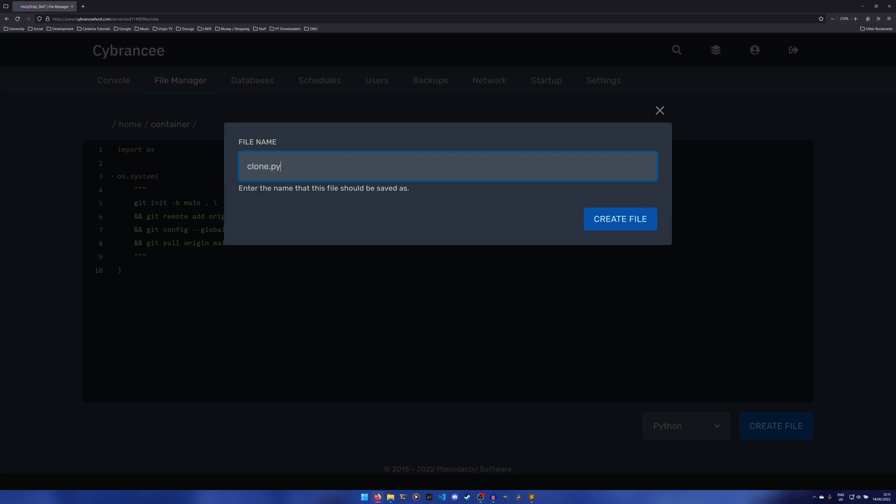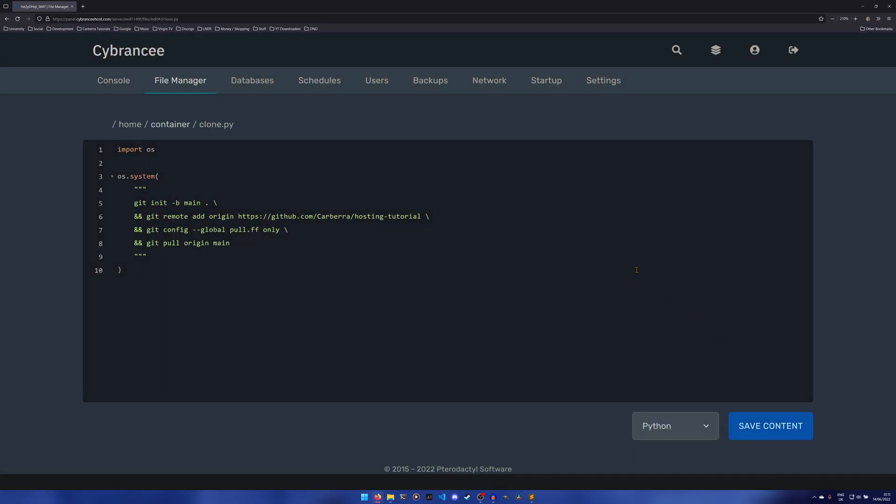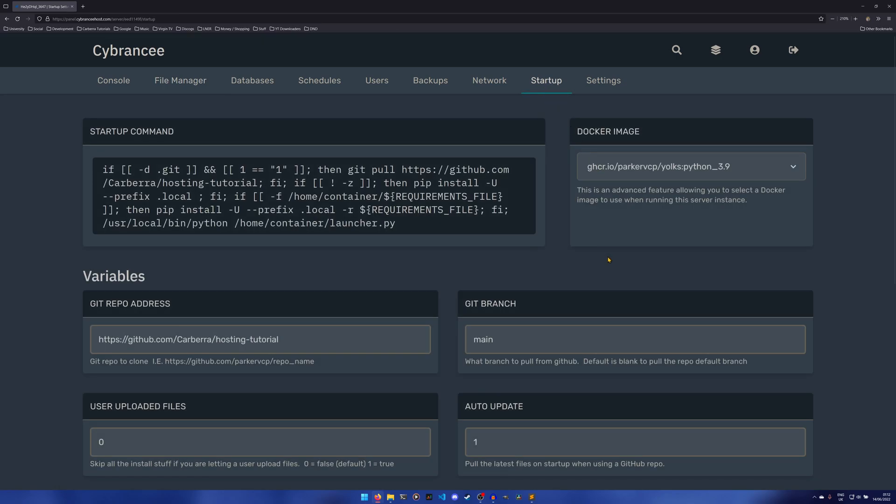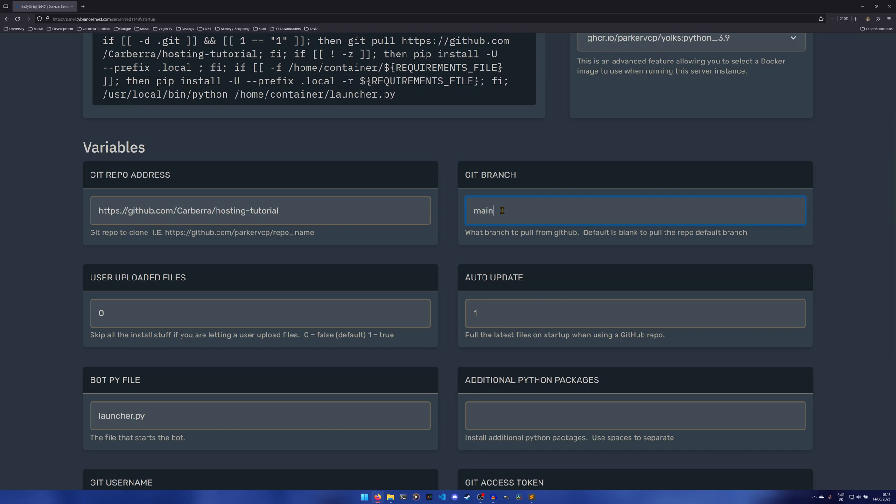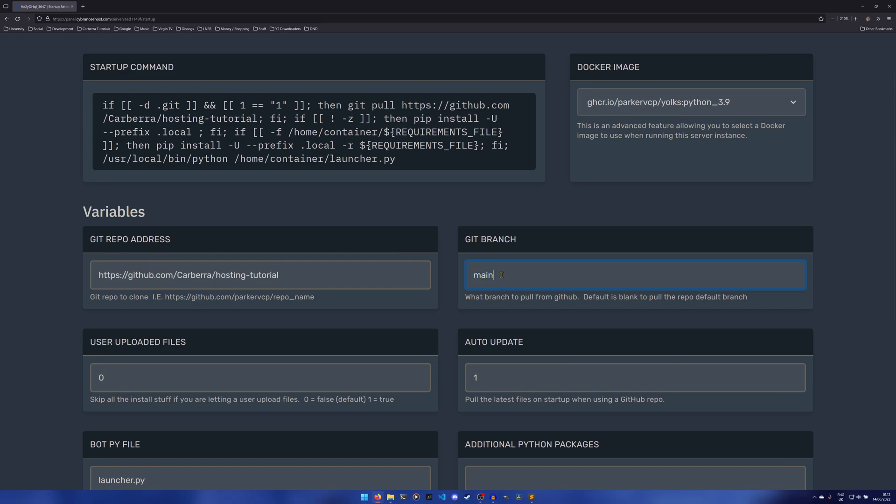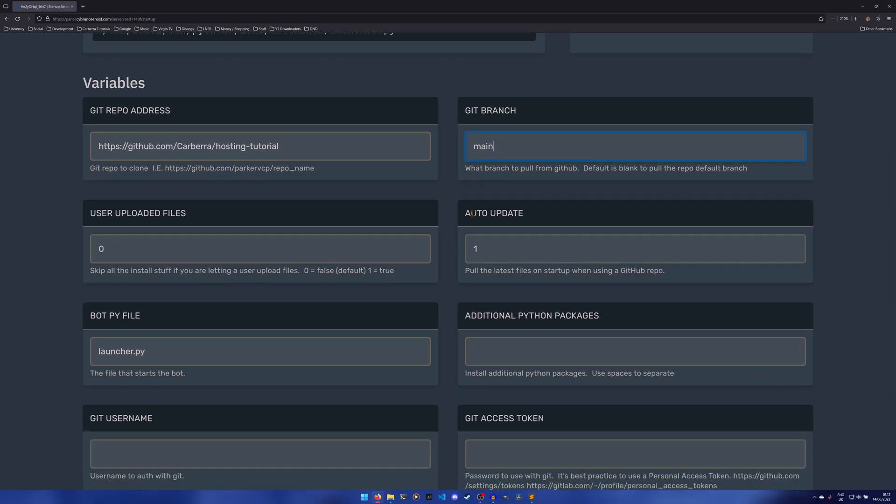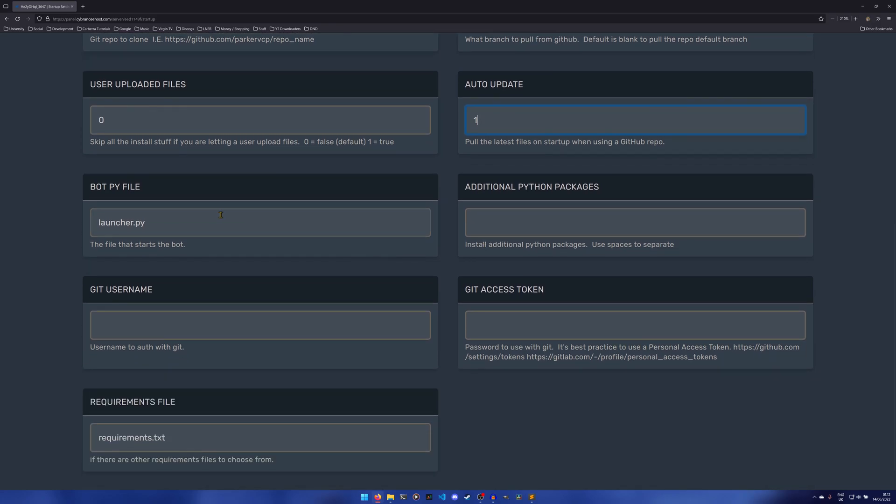Then we do git pull origin main, or instead of main it would be the name of your branch. So if you used trunk, you would use that. Then we just create file and we can call it clone.py like that. After that we need to go into the startup. Now my startup is already kind of set up, though I will go over everything. So the git repo address is obviously the repository of your bot, so in my case it's just this. The git branch is the branch obviously. This is blank by default, but for some reason it always pulls the master, so if you just put the name of the branch in there, it'll work fine.